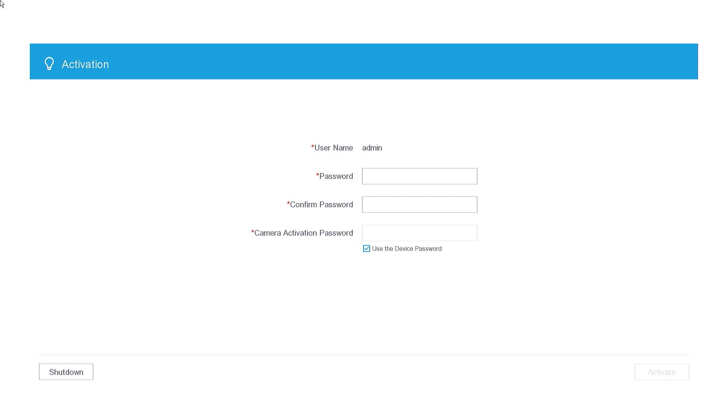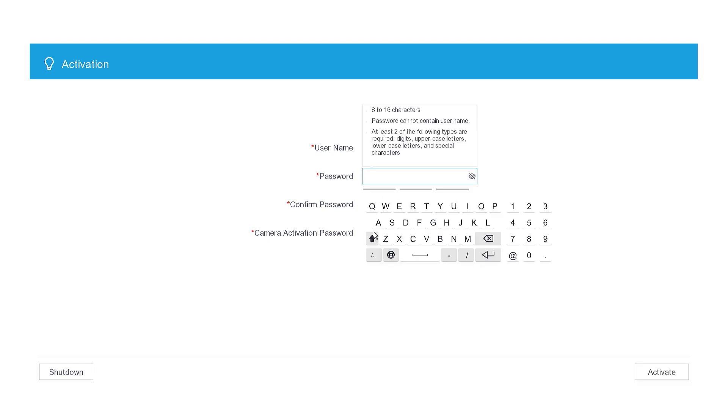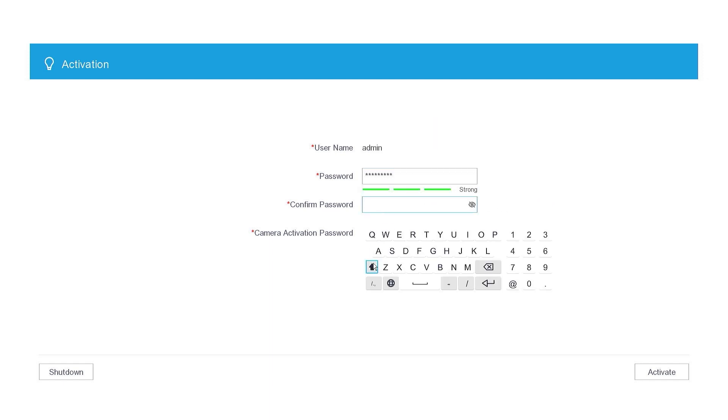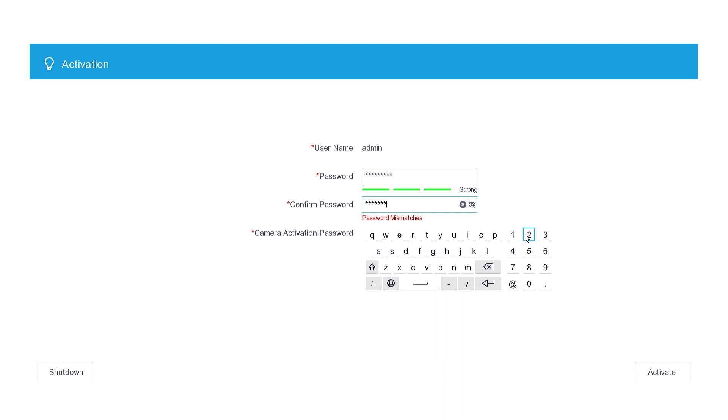Subsequently, you will be guided to create a new password. Please create and confirm the new password. Make sure your password includes a mix of upper and lowercase letters, numbers, and special characters. Avoid using easily guessable information.